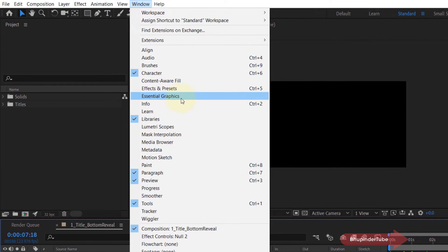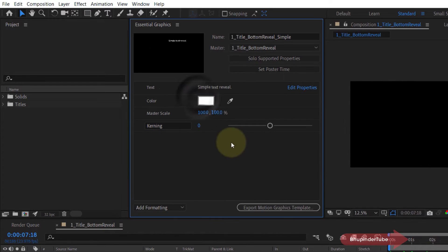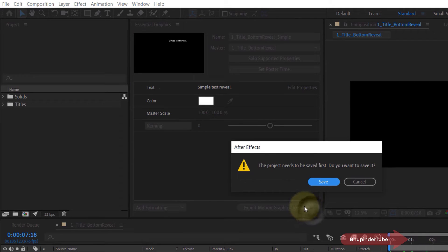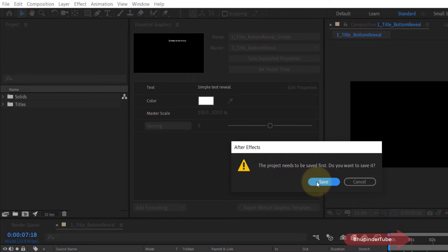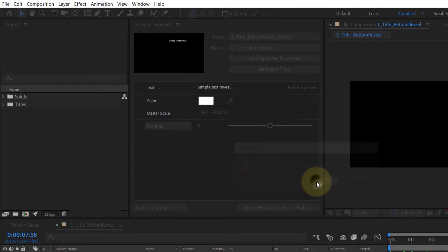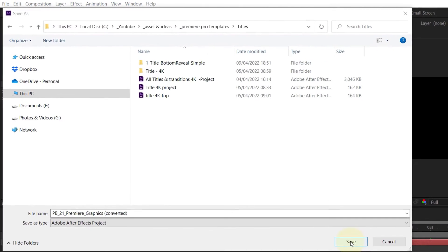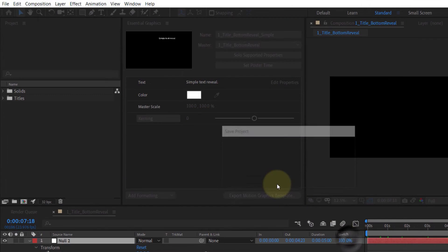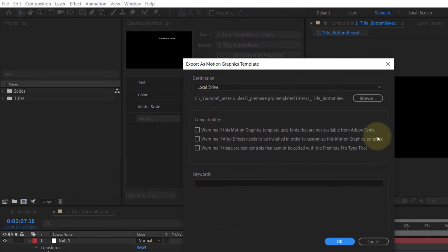Once you're happy with the changes, click on Window and make sure Essential Graphics is selected. Click here to export this back as a motion graphics template. You need to save the project before exporting the template.